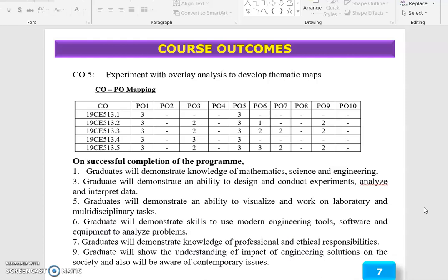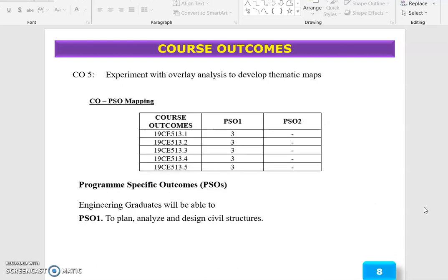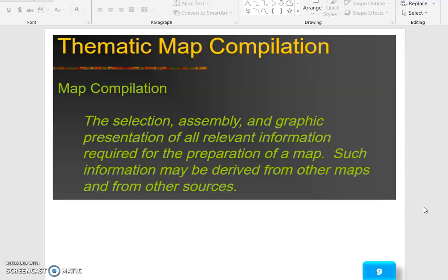The course outcome of this topic is to experiment with waverly analysis to develop thematic maps. The program outcomes are 1, 3, 5, 6, 7, and 9. So the topic is thematic map compilation.